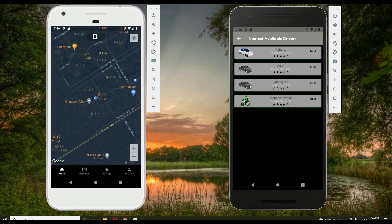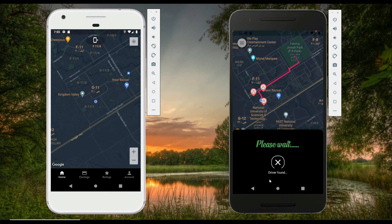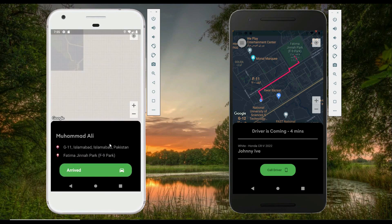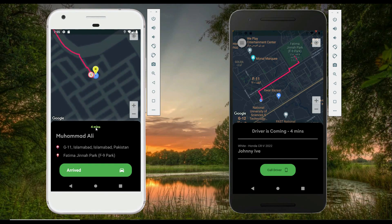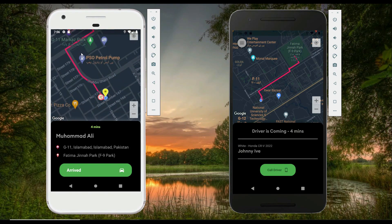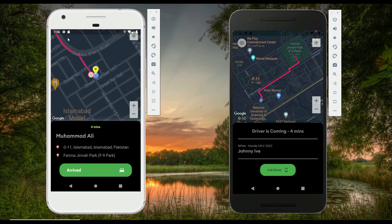Let's request the new driver. Please wait — driver found! A notification arrives on the driver's phone with sound, showing the pickup and drop-off locations. The driver has the option to cancel or accept. After accepting, the user app shows the driver is coming within four minutes, and the driver app also shows four minutes. This time is calculated based on the distance from the driver's current location to the user's pickup location.